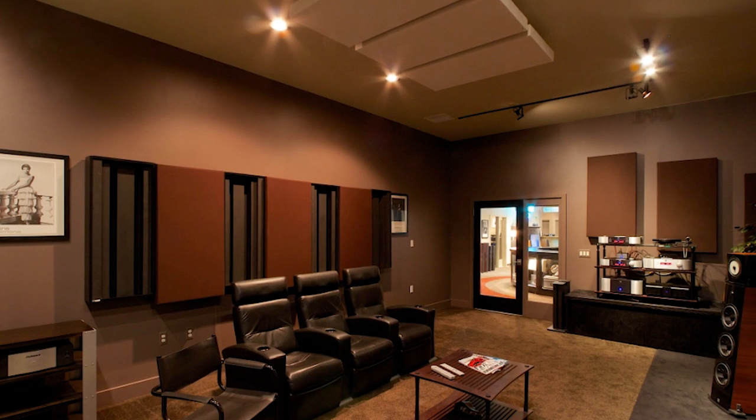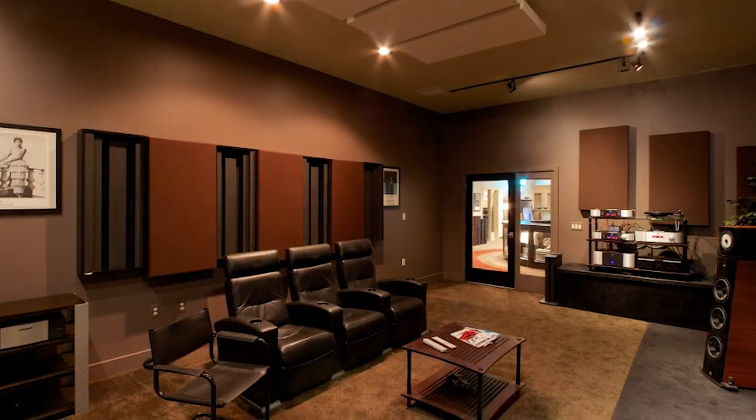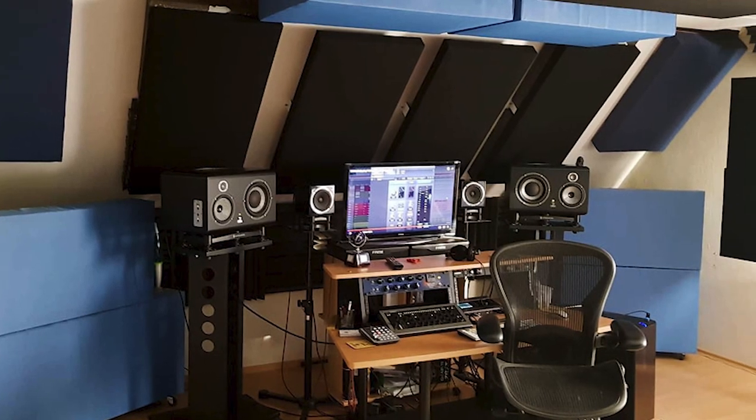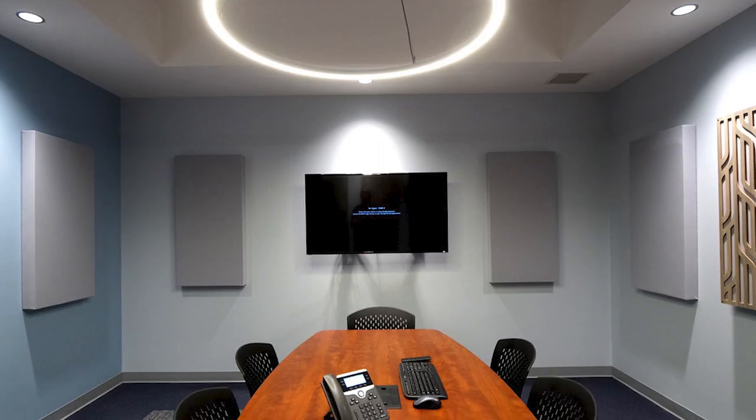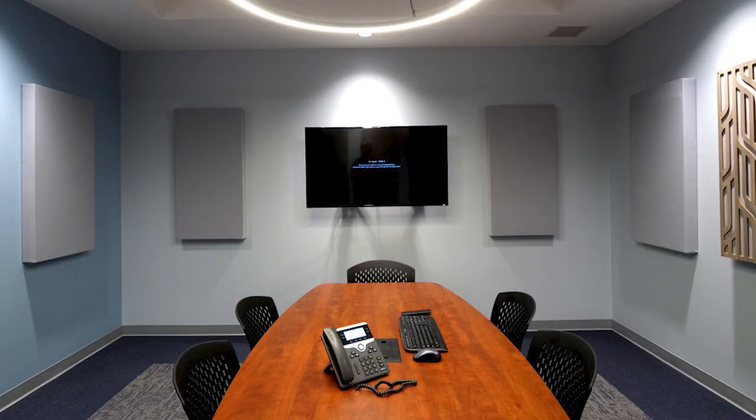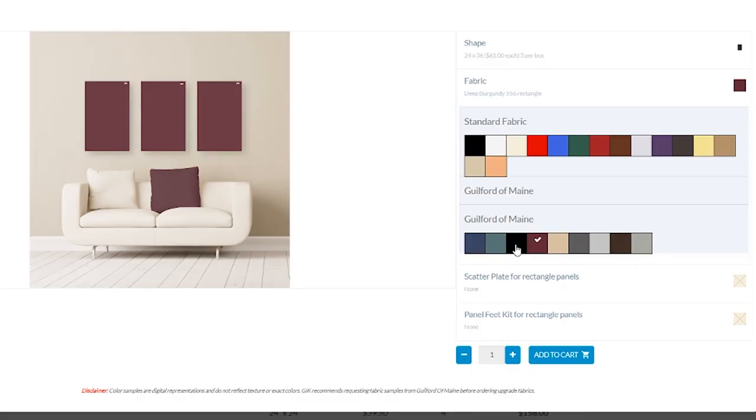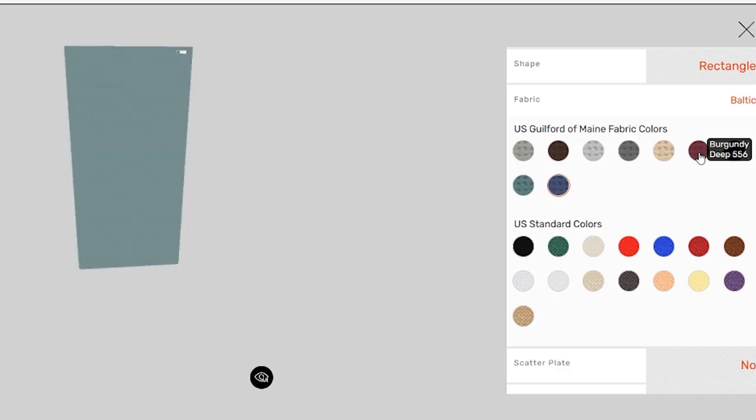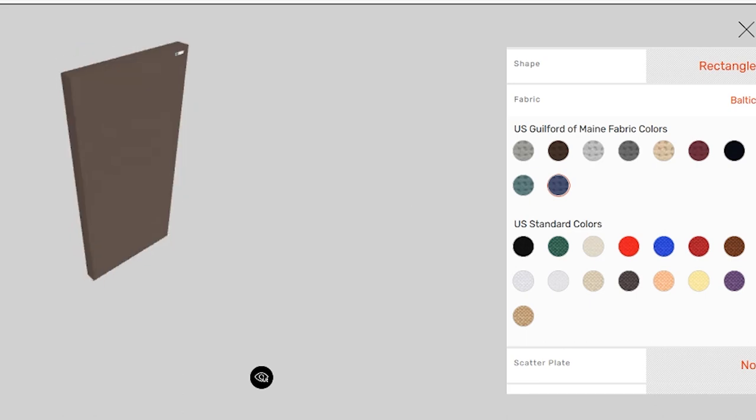Perfect for treating professional listening rooms and studios, or reducing harsh reflections in conference rooms and hotel lobbies. Whatever the application, you can order the 242 acoustic panel in a range of sizes and fabric color options to fit any room.